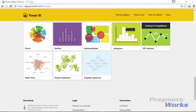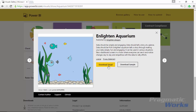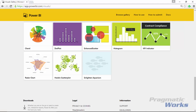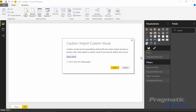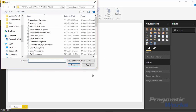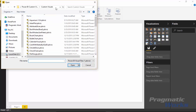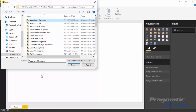First things first, go to the visuals custom gallery and download the Enlighten Aquarium. If you want to follow along, select Enlighten Aquarium, select to download the visual, and choose a location to download it. Once you have it downloaded, go back to Power BI Desktop, which I have open right here. Import that custom visual by going underneath the visualizations pane, finding the ellipses, and selecting import from file. Select the aquarium file and choose Open.